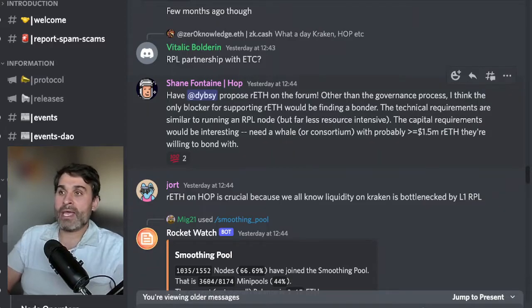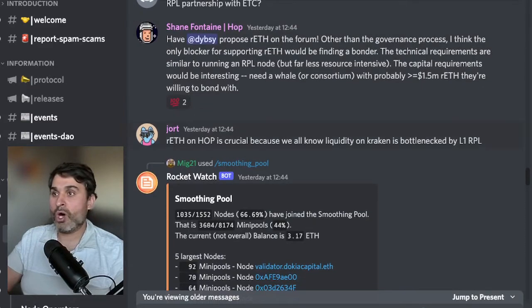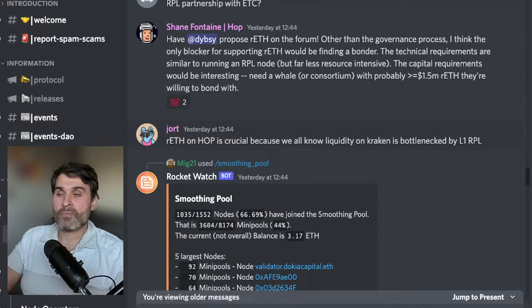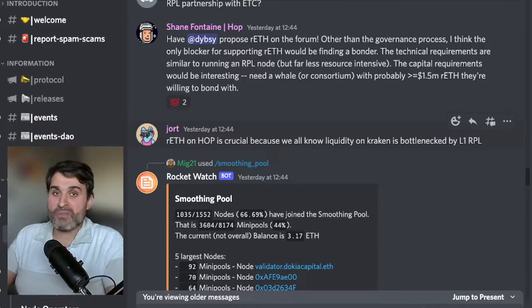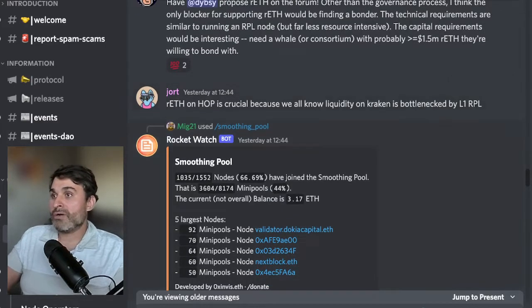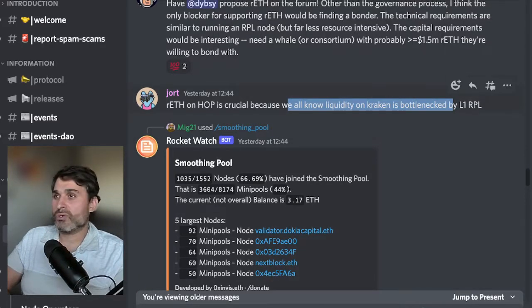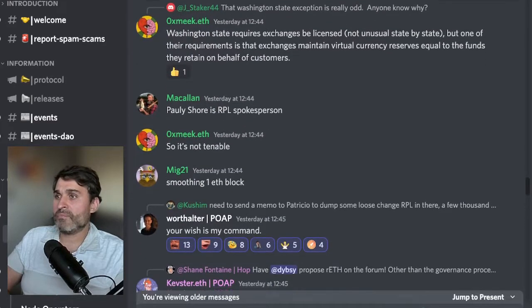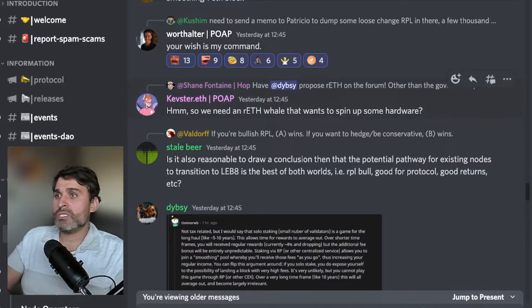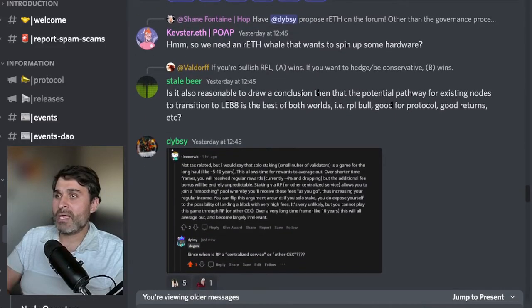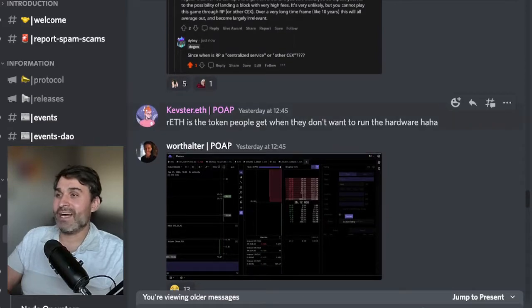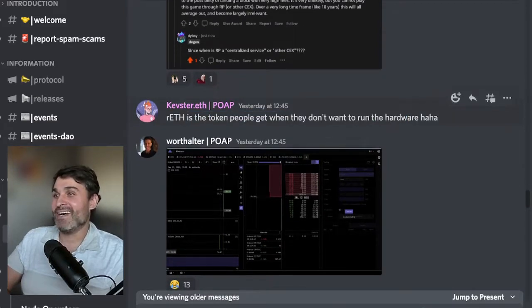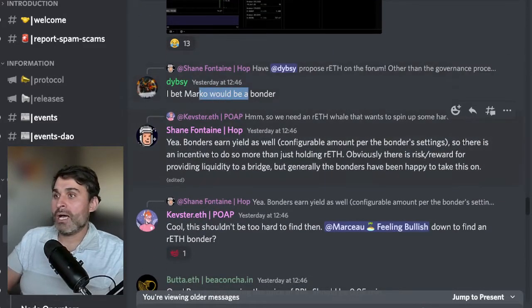Shane's here telling Divesby to propose this in governance and then maybe we as a community can come up with a consortium and maybe one of the whales will want to set up a HOP bridge. RETH on HOP is crucial because we all know liquidity on Kraken is bottlenecked by layer 1 rocket pool. There's a bunch of other comments about how that would work. We need an RETH whale that wants to spin up some hardware.